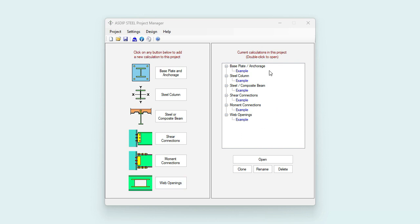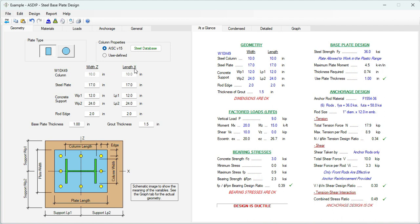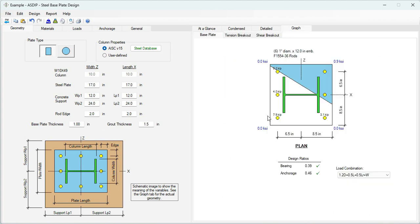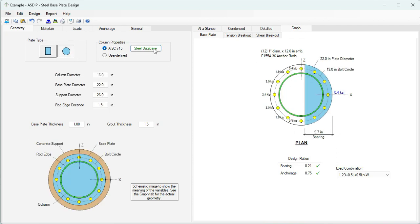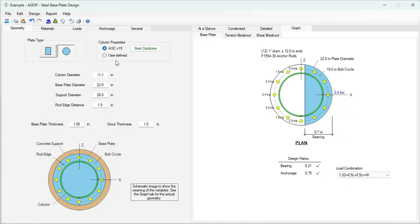I have prepared an example of each module to show the new features. Let's open the example calculation for base plate. The previous version included only rectangular base plates. Now in version 6, we are including circular base plates. You can select the column from the steel database, or specify your own column as a user-defined section.